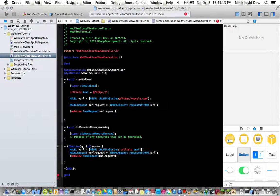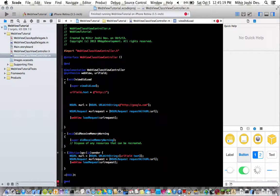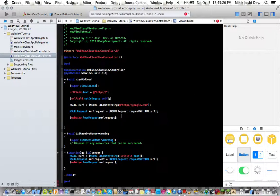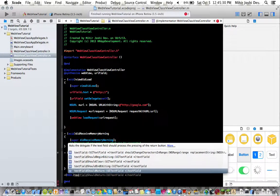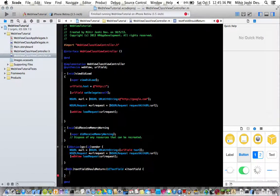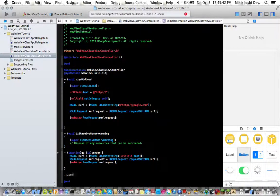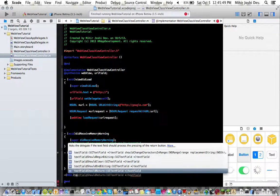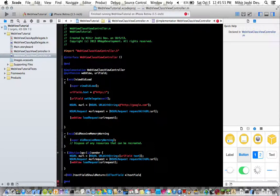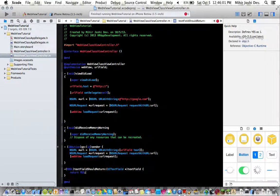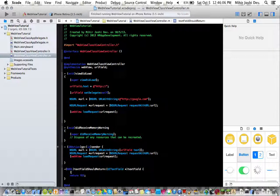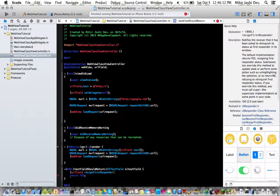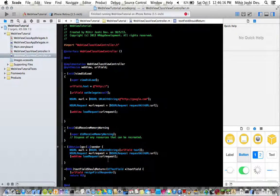Now I think this part the URL field set delegate self is okay. So now we have text field should return. Okay so text field should return and then return yes. And then what we need to type in right here just about that is URL field resign first responder and that should be it.